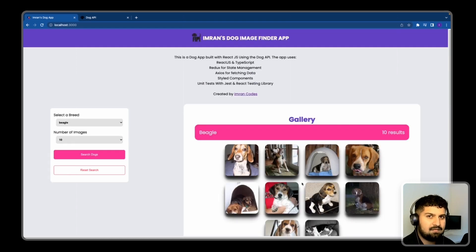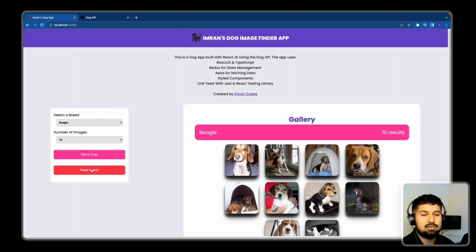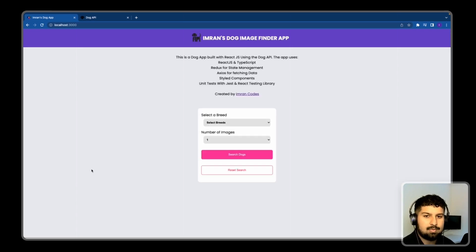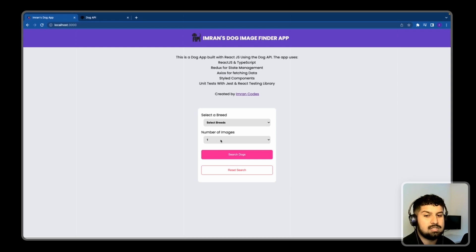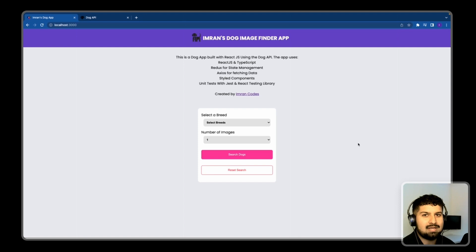When we press Search, we make a fetch request to the Dogs API and the results render in a results component. Pressing the Reset Search button dispatches an action to the reducer that resets the state back to its initial state — the breed selector returns to 'Select Breeds' and the default number of images resets to one.